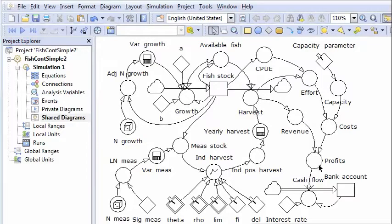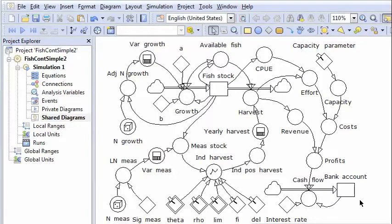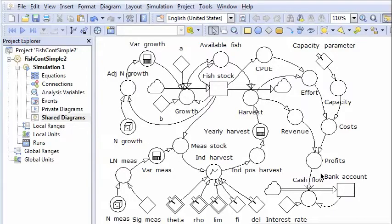The criterion is the bank account at the end of the simulation. It's the same as having net present value as a criterion. The bank account is influenced by the yearly profits.